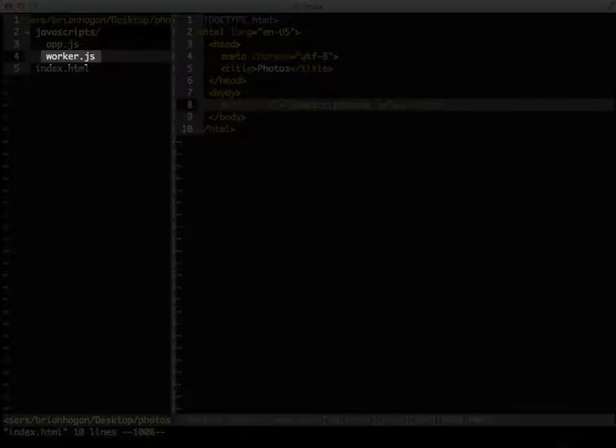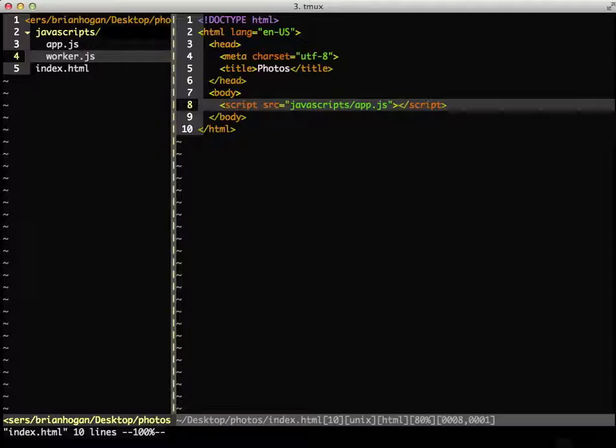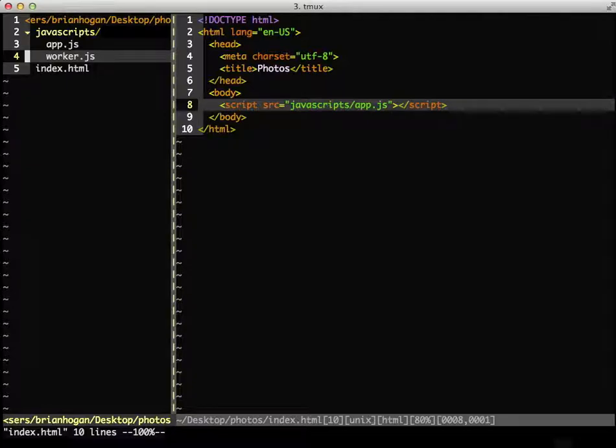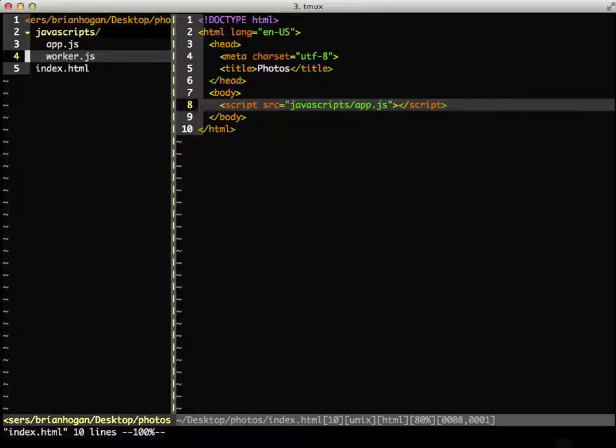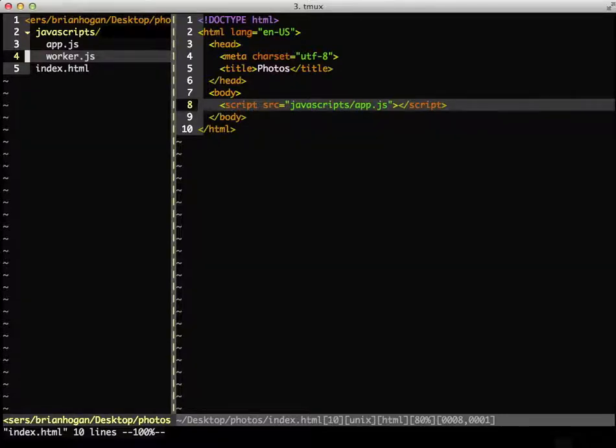We're going to put all the logic to fetch and parse the photo results in worker.js. Flickr's public feed lets us fetch public photos from any user. It also lets us request that data as JSONP with a callback function. So, let's set up the skeleton of this application.